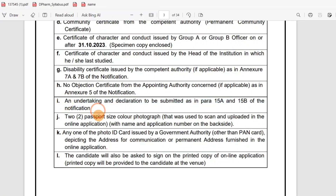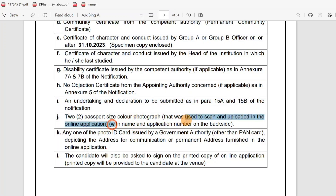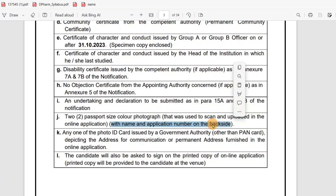Two passport-size colored photographs — the same ones that were scanned and uploaded in the online application — are required. Write your name and application number on the back side of the photos using a blue or black pen.